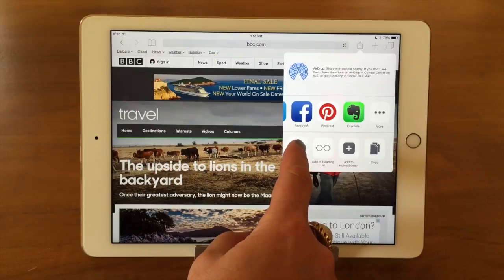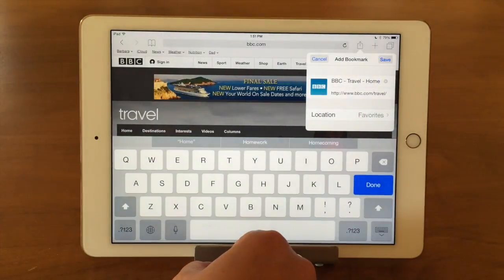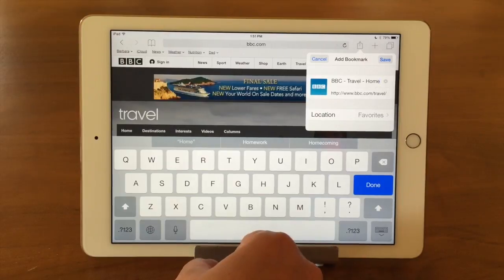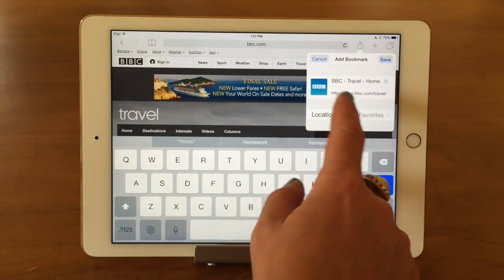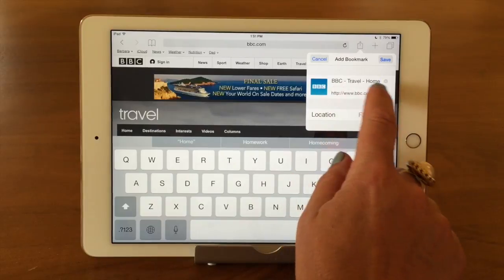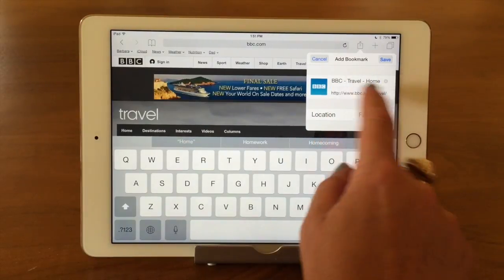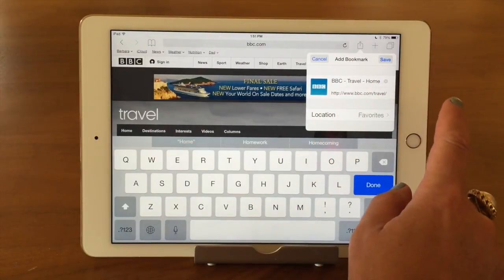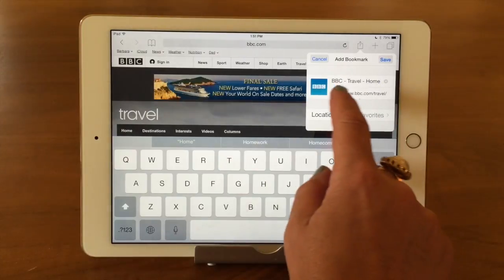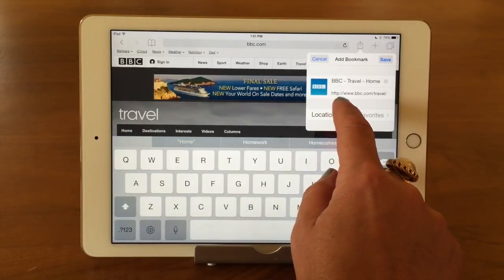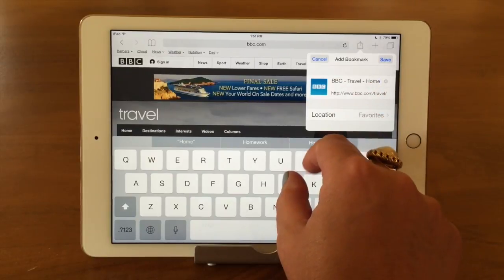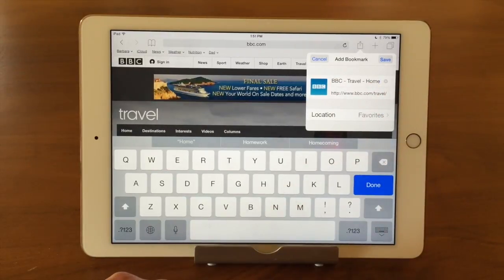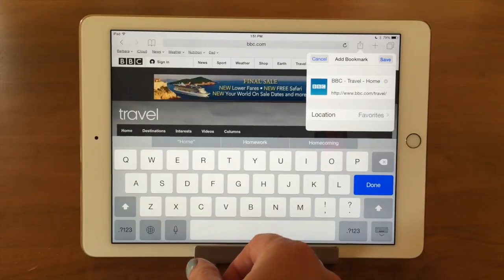Let's quickly do a bookmark. When you tap it, it comes up showing the name of the page — you can change that if you want. Sometimes it comes up with a long name that's hard to use as a bookmark. It also shows you the actual web address. In this case it's the travel page of BBC, so it's titled nicely.